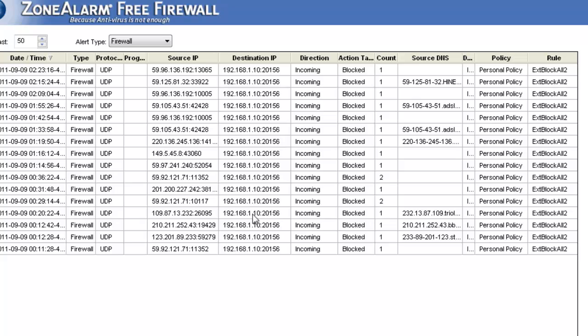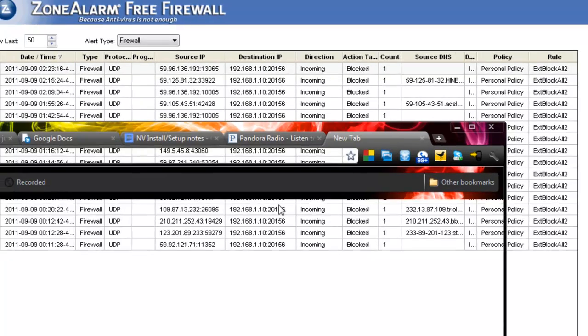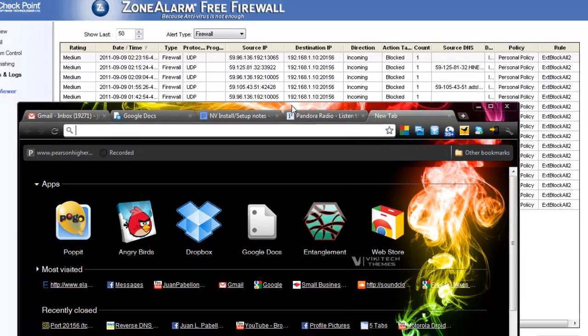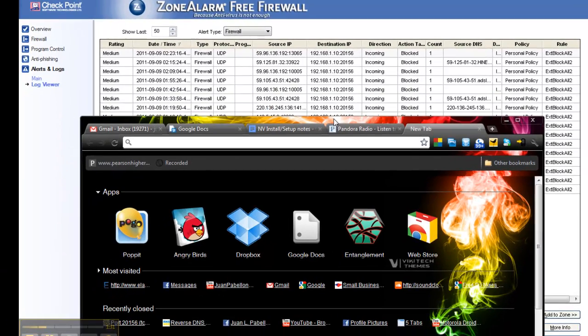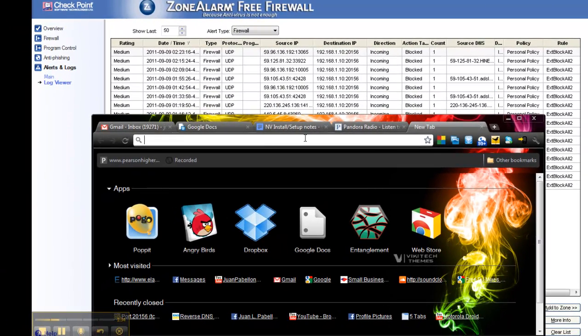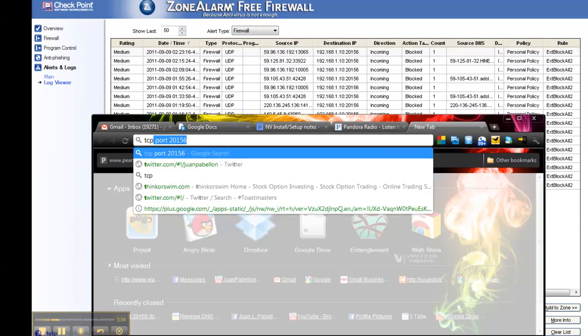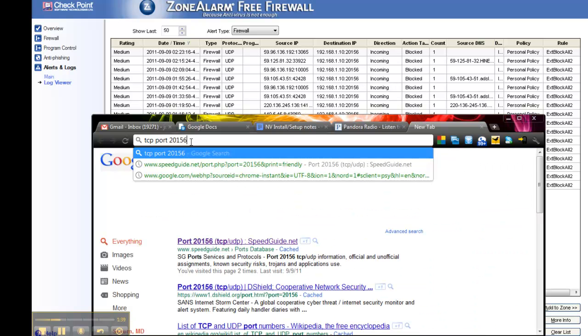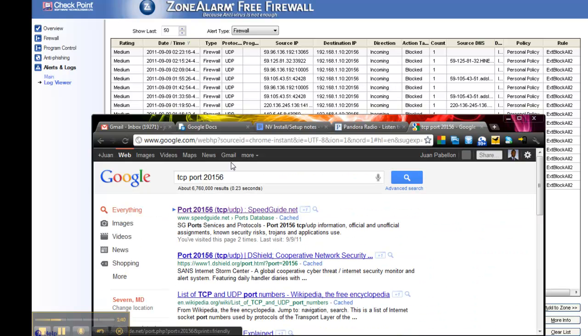So I'm going to show you how you can find out a little bit about the people that are trying to connect to your computer. Now again, you won't know this if you don't have a firewall. So the first thing I'm going to do is take a look at that TCP port. The hole that they're trying to breach my computer on, I'm going to take a look at that port.